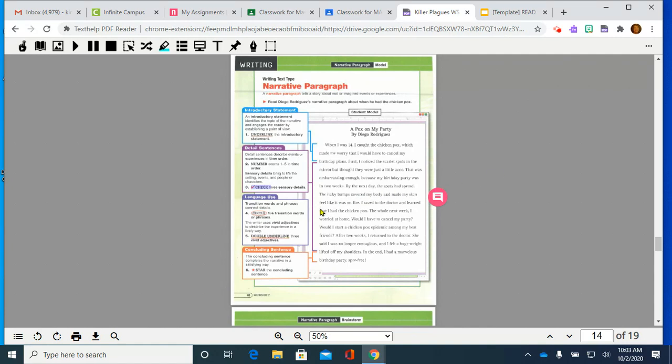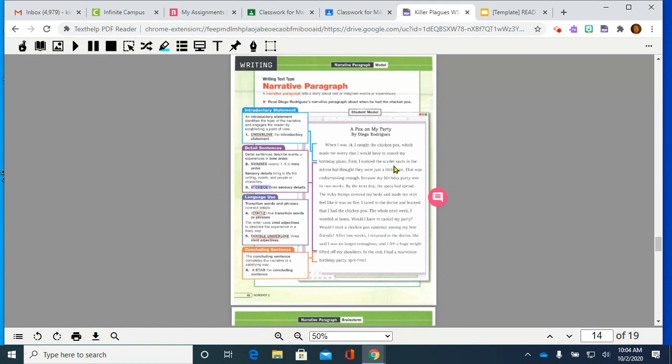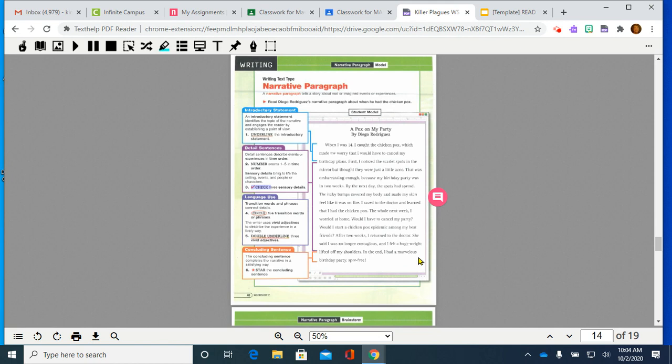The writer also uses vivid adjectives. Vivid adjectives are ways to describe the experience in a lively way. It helps us to see it better or hear something or smell it or taste it. So, in this case, we're seeing, and we're supposed to double underline some of those. I remember mentioning the word earlier, like scarlet. That would be a great example. And itchy might be a really good thing that we could look at. And how about even down here, a marvelous birthday party? That could be an example.